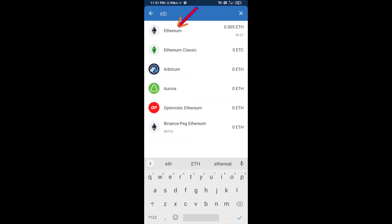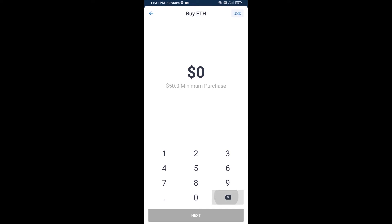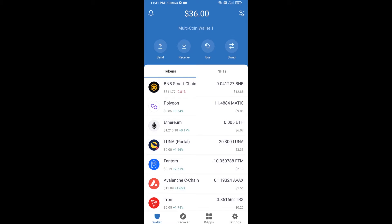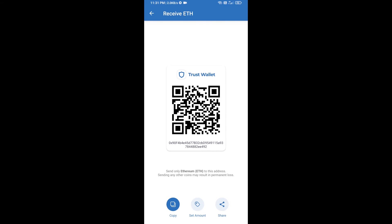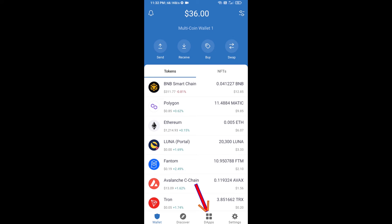Here you can buy a minimum of 50 ETH using Binance Connect, or you can receive ETH using a contract address. Click on Ethereum, then click on Receive. Here you can receive ETH using the contract address and QR code. After receiving ETH, click on DApps.